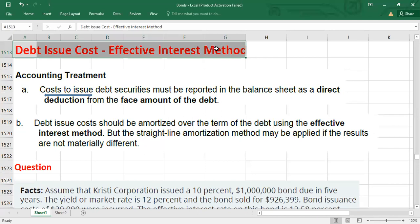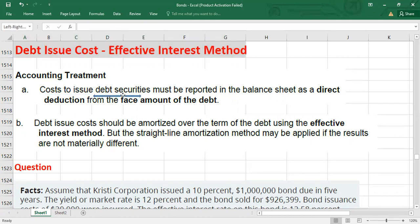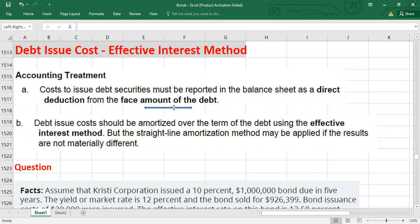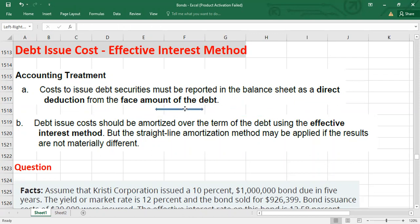When the bonds are accounted for at the amortized cost, you should remember this point: the cost to issue the debt securities must be reported in the balance sheet as a direct deduction from the face amount of the debt. We will not record these issuance costs as an asset; we will record them as a deduction from the face amount of the debt in the balance sheet.